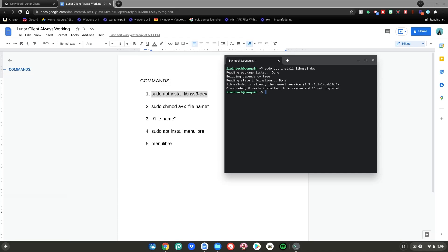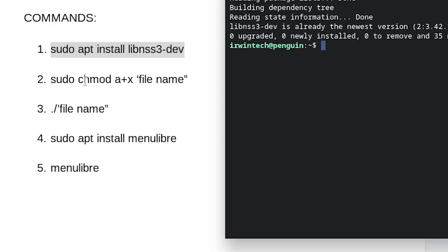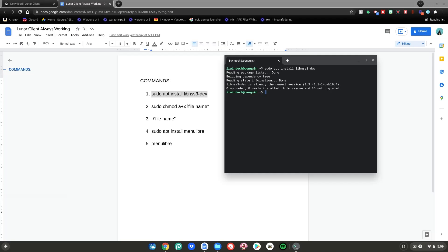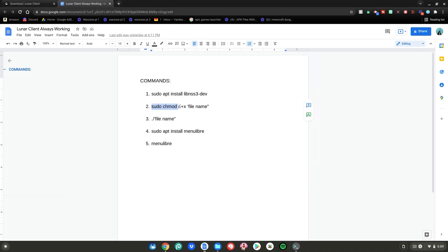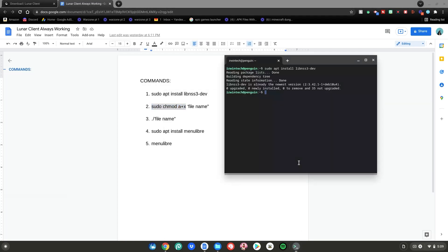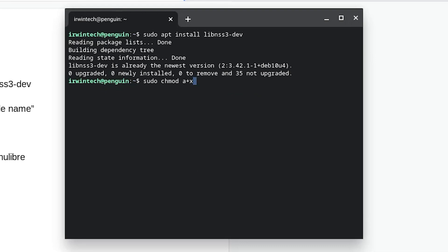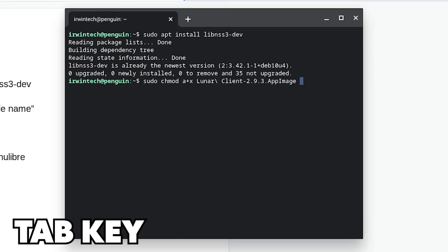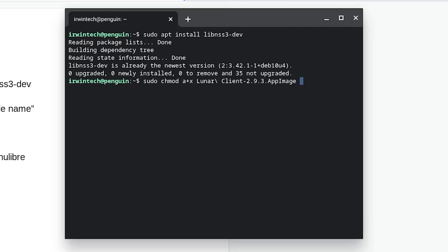Here's the part where you do have to listen in a bit. This says sudo chmod a+x then file name. What you want to do is highlight up to and including the a+x — don't highlight file name — then right-click copy, right-click again into the terminal. Then, instead of typing file name, type a capital L-U-N-A-R, then hit the tab key on your keyboard and it'll finish the rest of the file name automatically, then just hit enter.